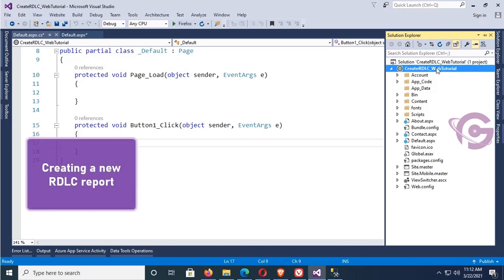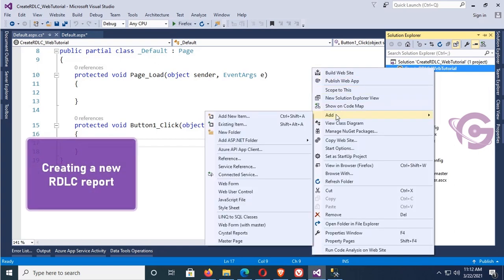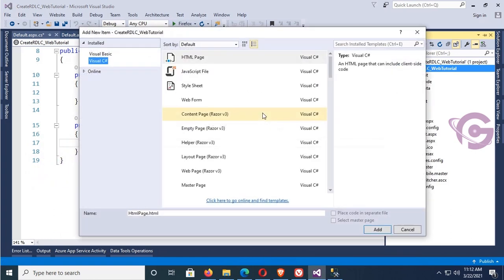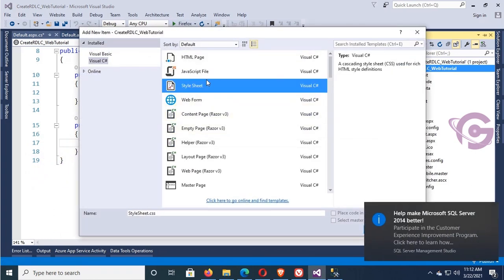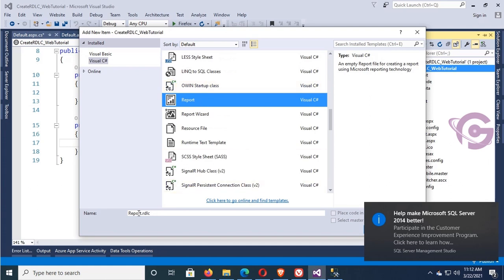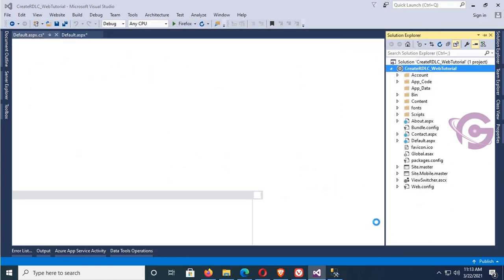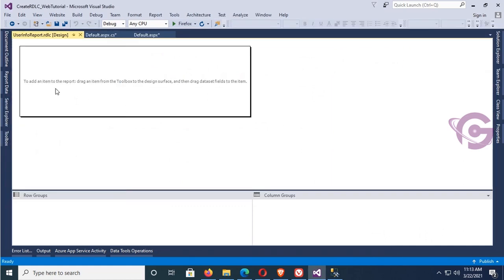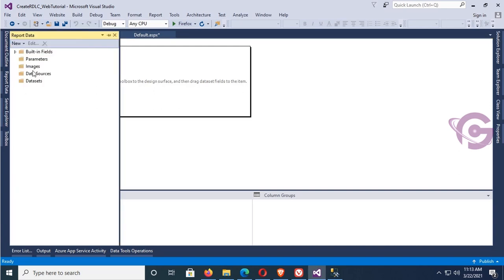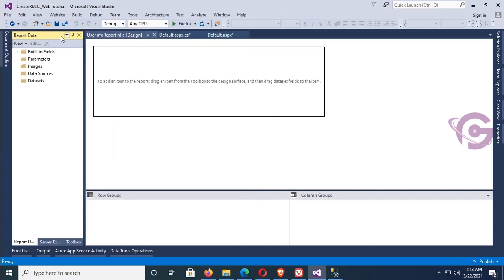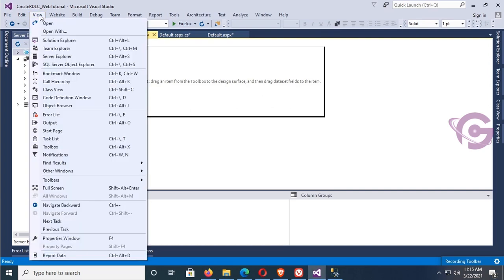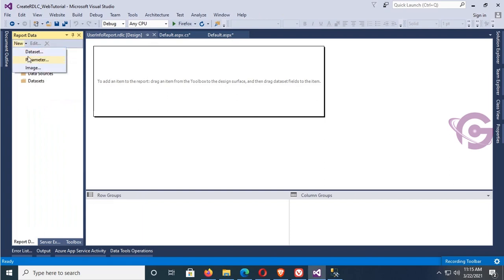Now to get a new RDLC report: right-click, click on Add New Item, select Report. The RDLC report name — I'll name it 'UserInfoReport'. Click Add. Now go to Report Data. If you don't have Report Data, go to the View menu and click on Report Data or press Ctrl+Alt+D. I don't have any dataset yet.